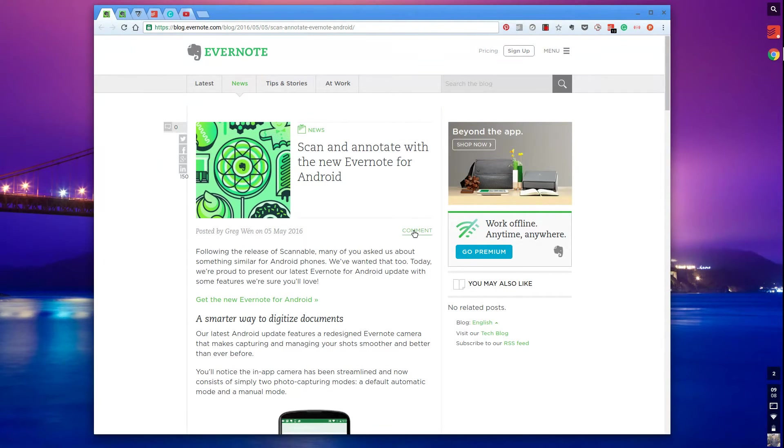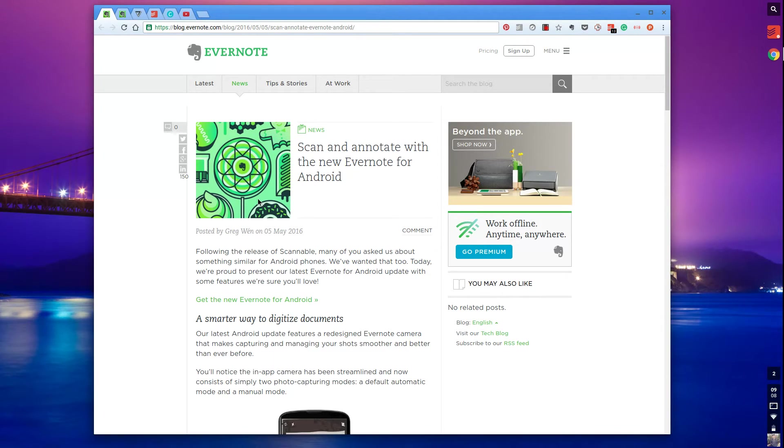That was released Thursday, 5th of May. So very impressive by Evernote.